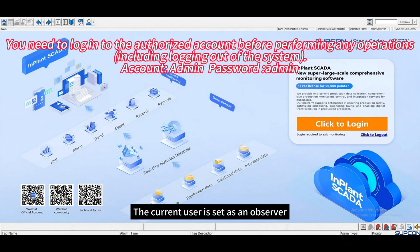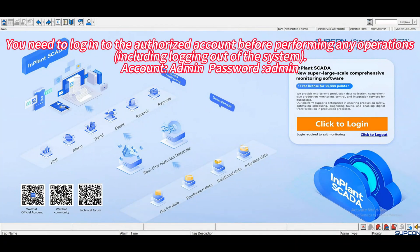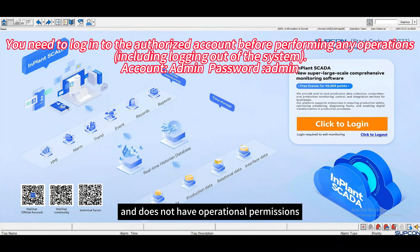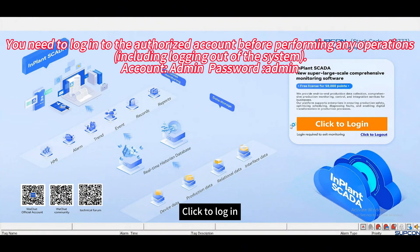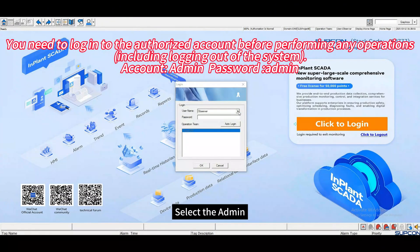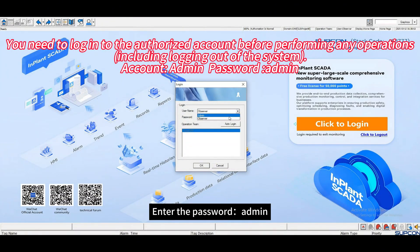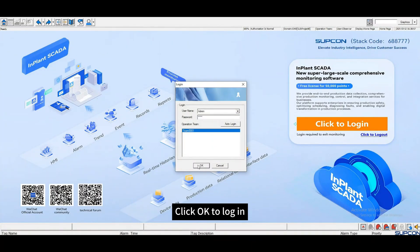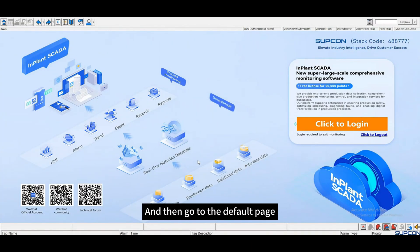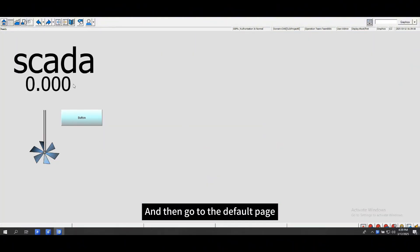The current user is an observer and does not have operational permissions. Click to log in, select the admin, enter the password admin. Click OK to log in and then go to the default page.